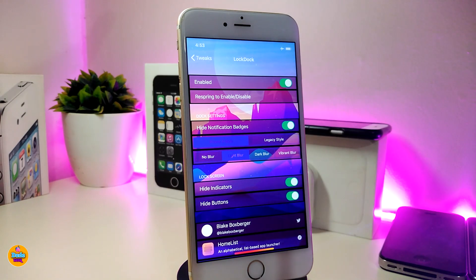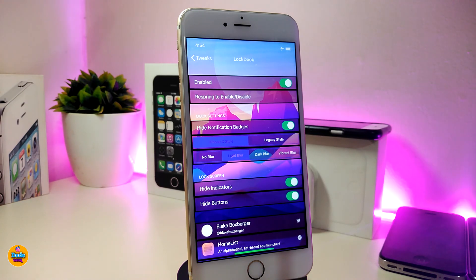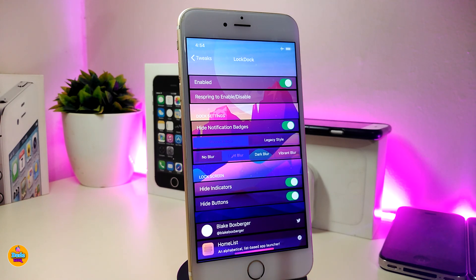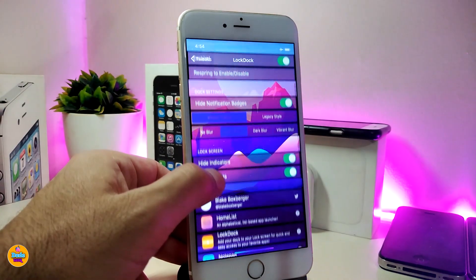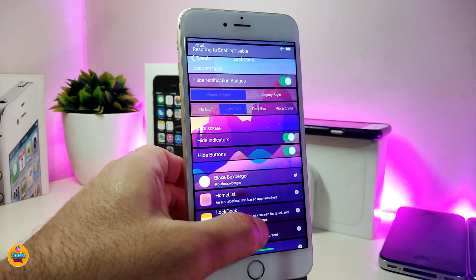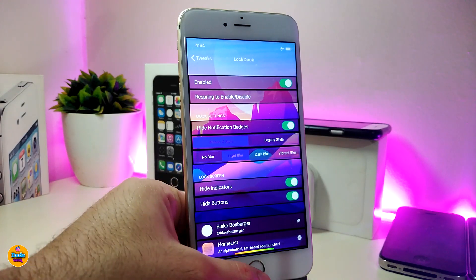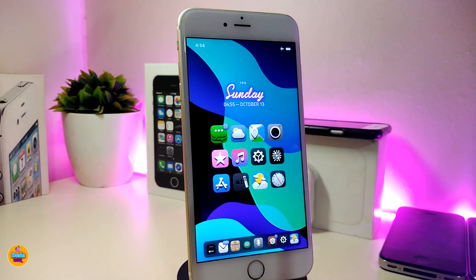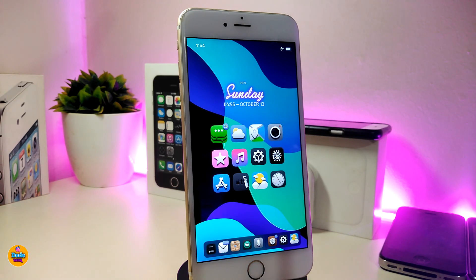Let's jump to talking about what we have under the settings. First, go ahead and enable the tweak. If you want to reset ring, enable or disable, go ahead and do that. You can toggle hide notification badges if you want. The tweak comes with four different styles so you can choose your style. There are height indicators, hide bounds, and those are most of the settings available. Once you've done all configurations, go ahead and respring your device for the changes to take effect.